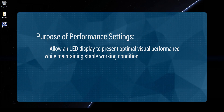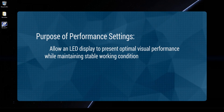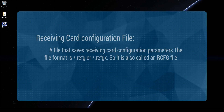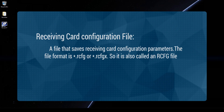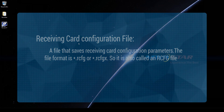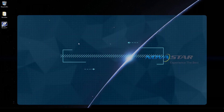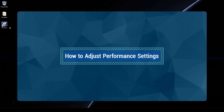The purpose of performance settings is to allow an LED display to present optimal visual performance while maintaining stable working conditions. A receiving card configuration file is a file that saves receiving card configuration parameters. The file format is RCFG or RCFGX, so it is also called an RCFG file.